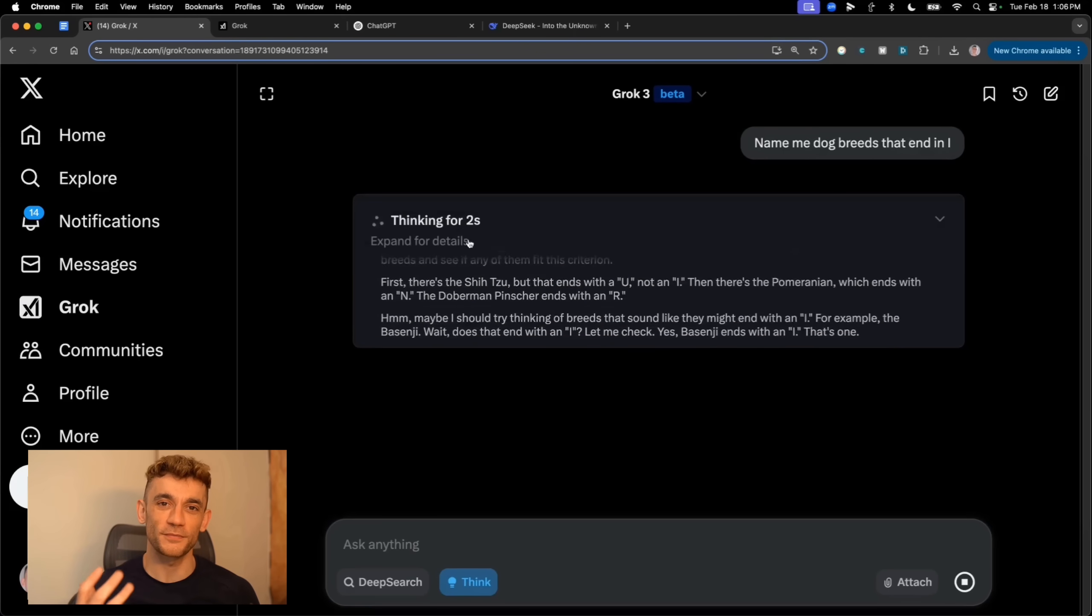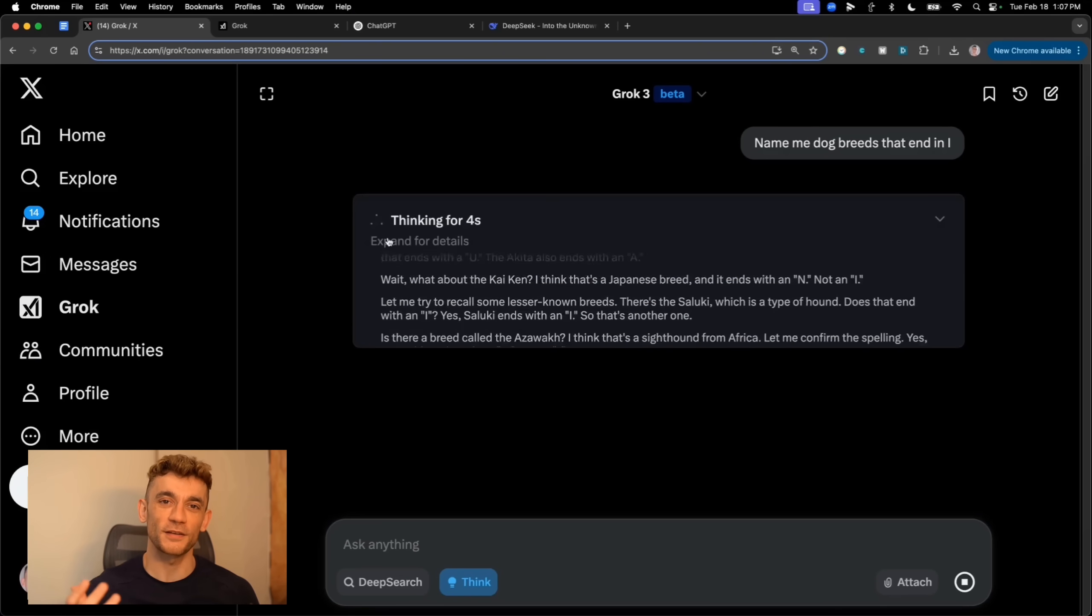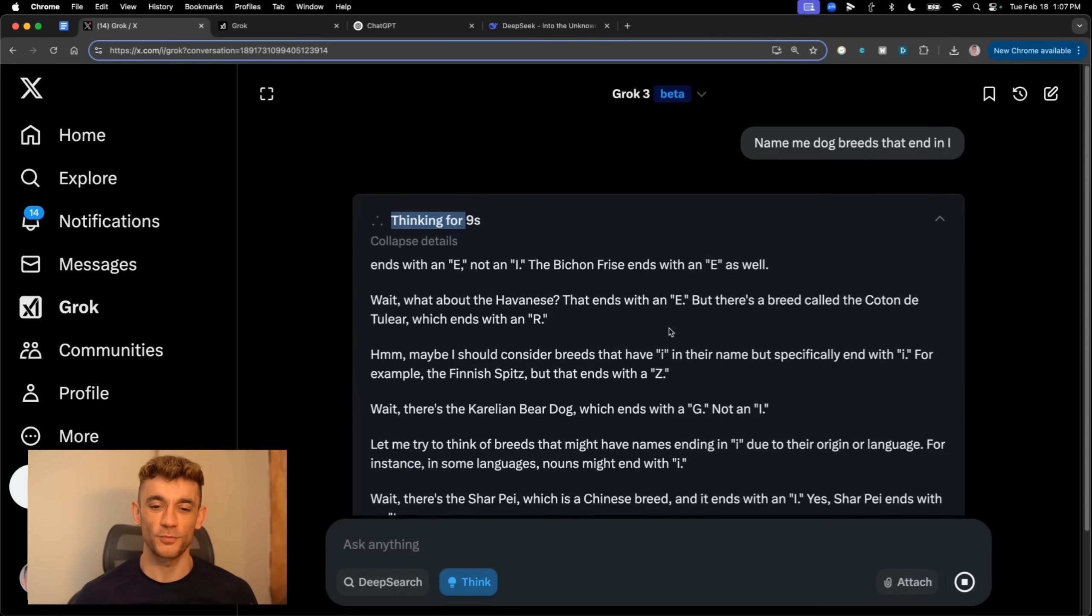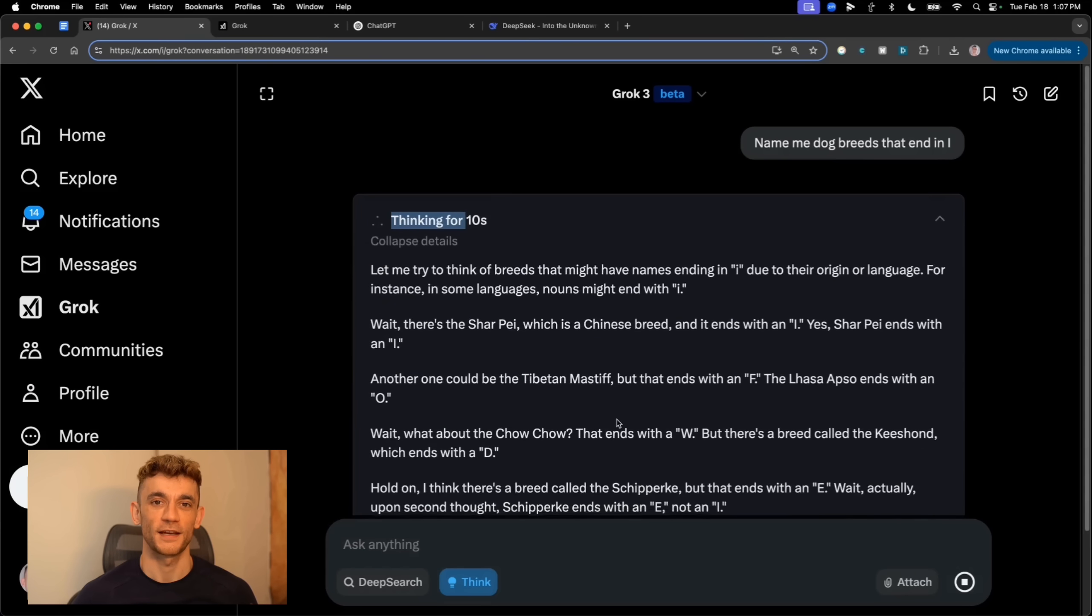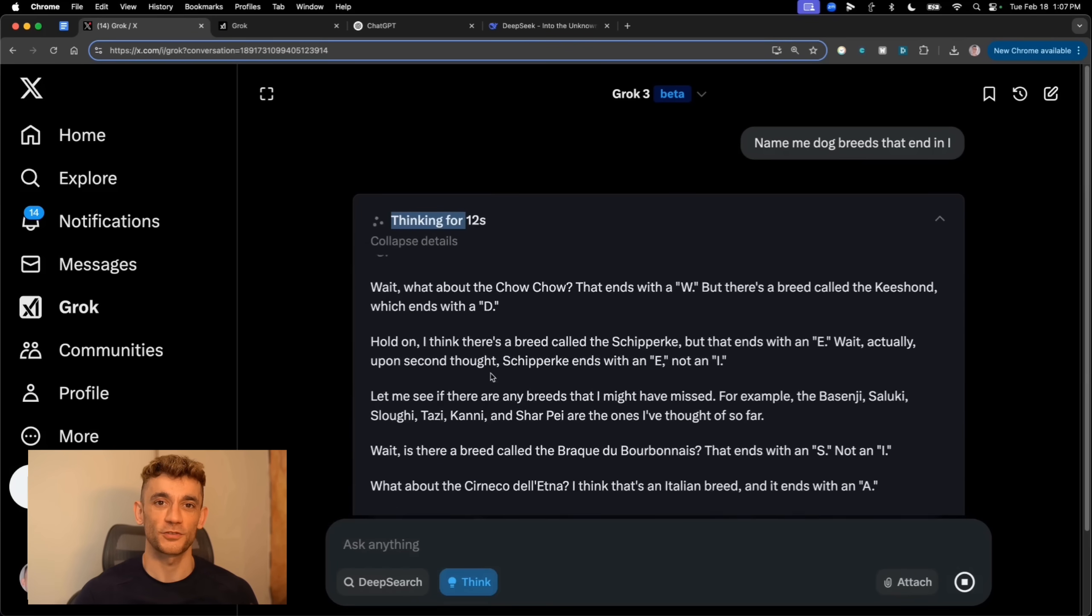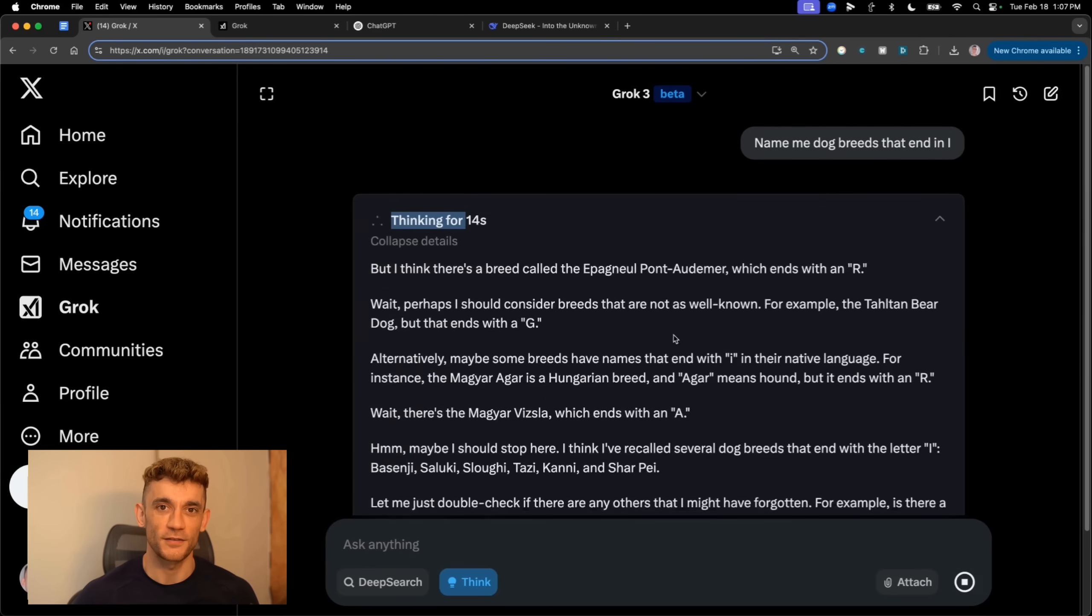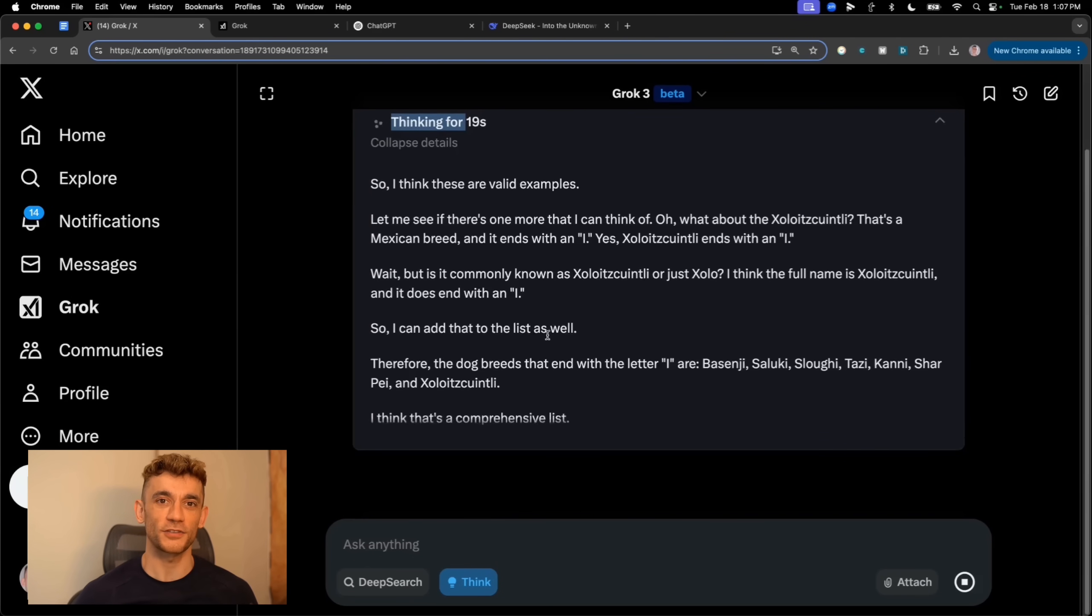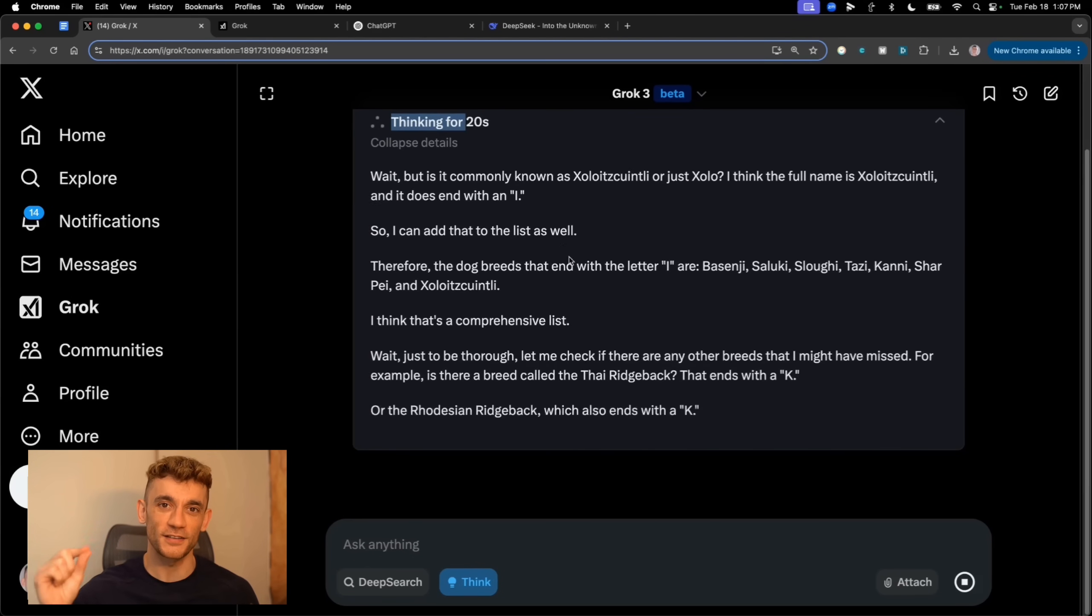But watch what happens when I switch to think mode. Boom. Perfect answer right away. And you can actually see how it thinks through the problem step by step. It's like having a super smart friend who shows their work instead of just giving you the answer.